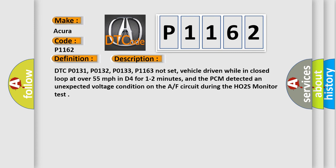DTC P0131, P0132, P0133, P1163 not set, vehicle driven while in closed loop at over 55 mph in D4 for 1-2 minutes, and the PCM detected an unexpected voltage condition on the AF circuit during the HO2S monitor test. This diagnostic error occurs most often in these cases.